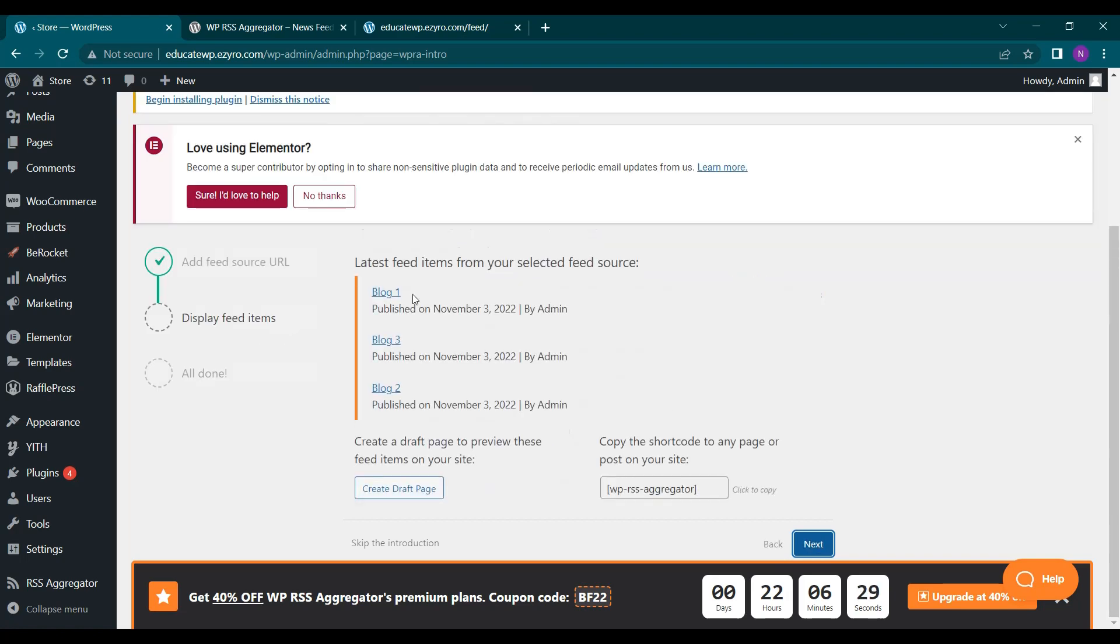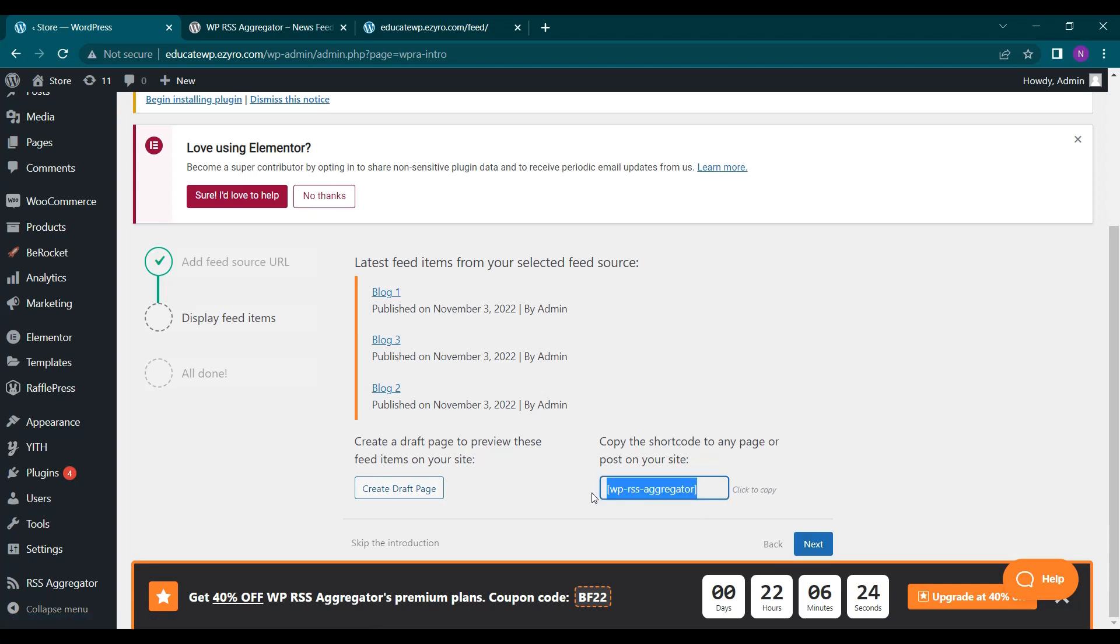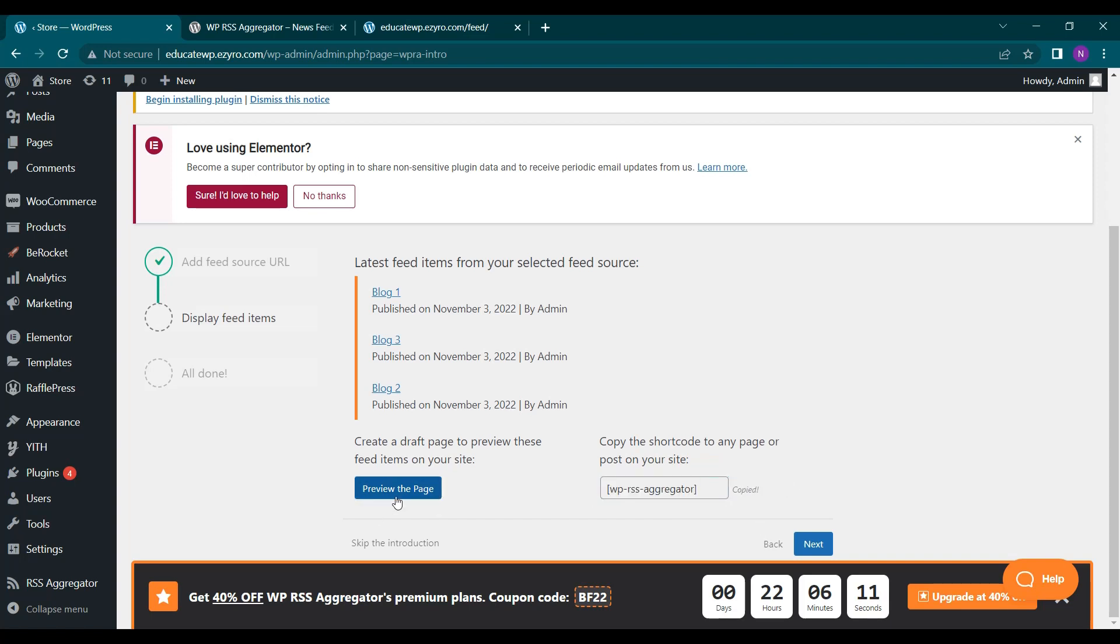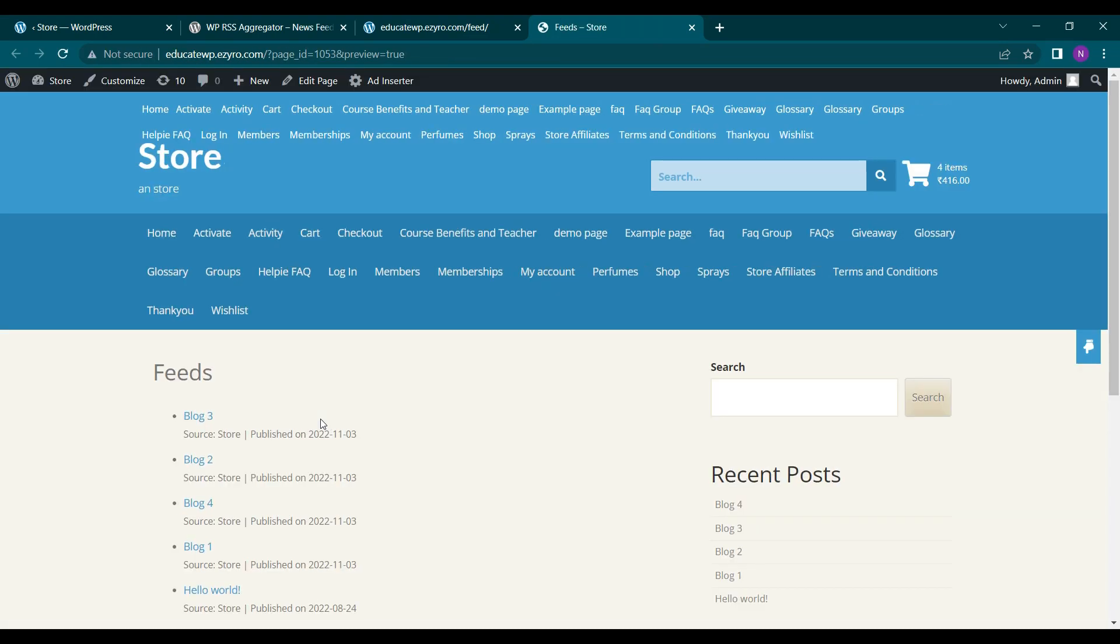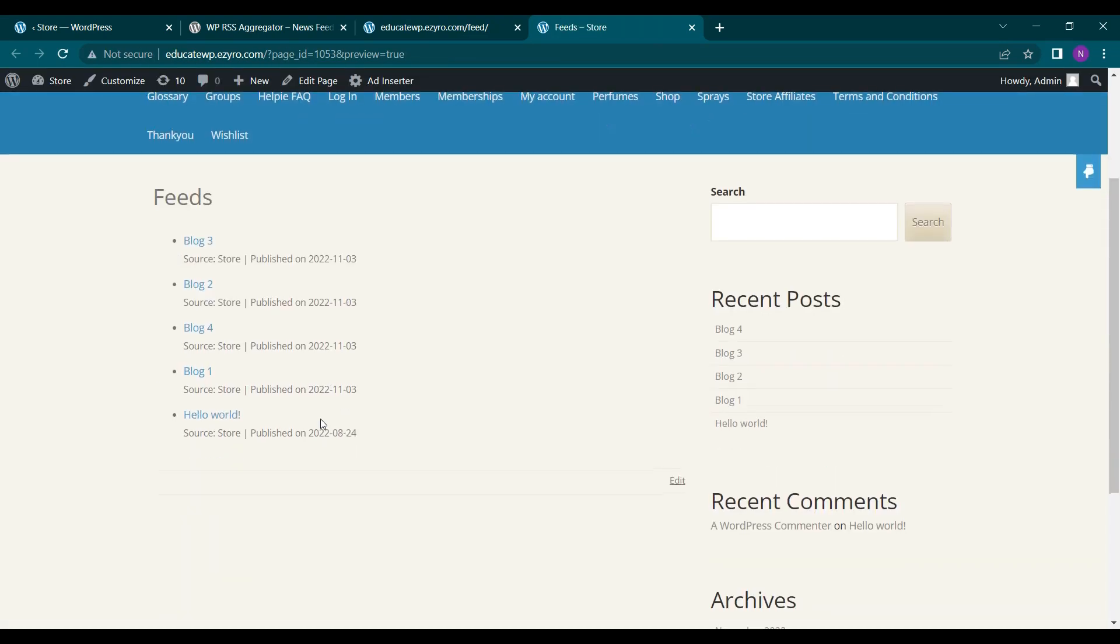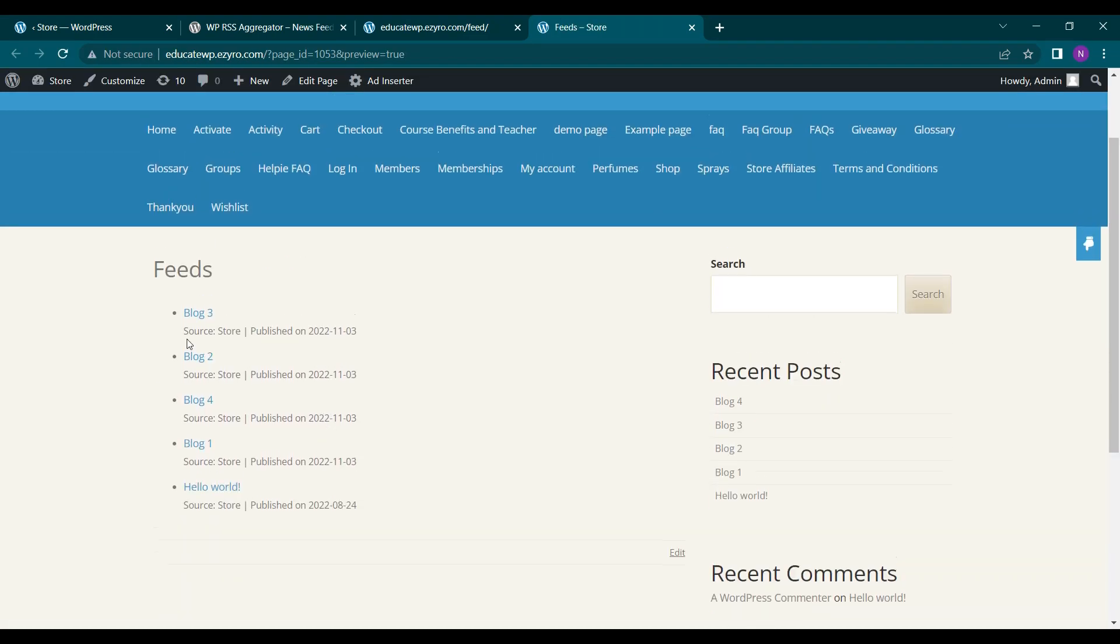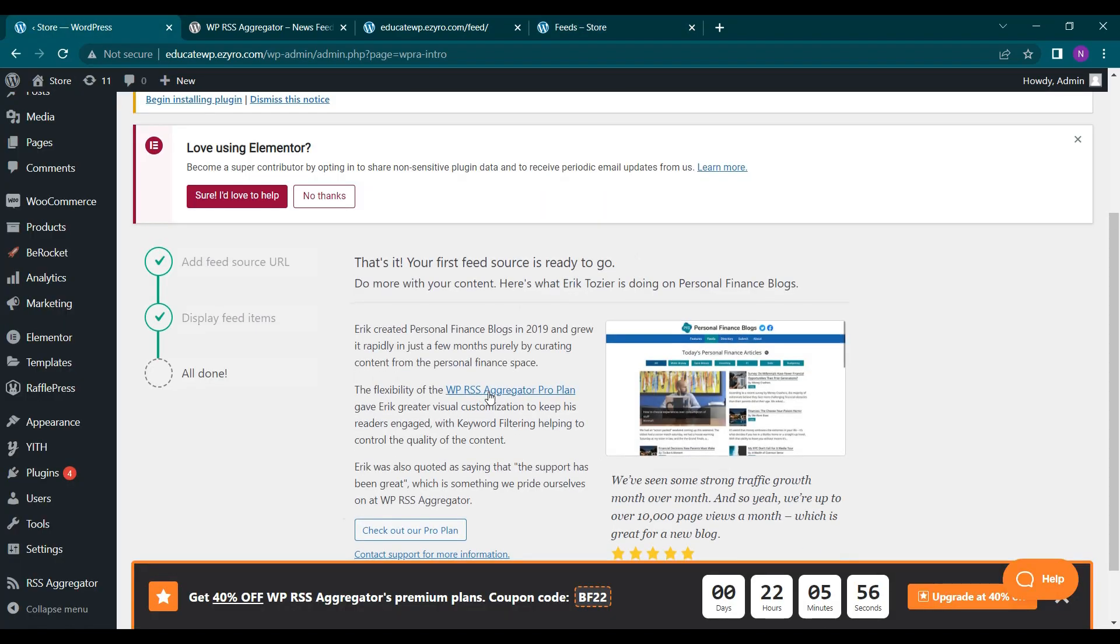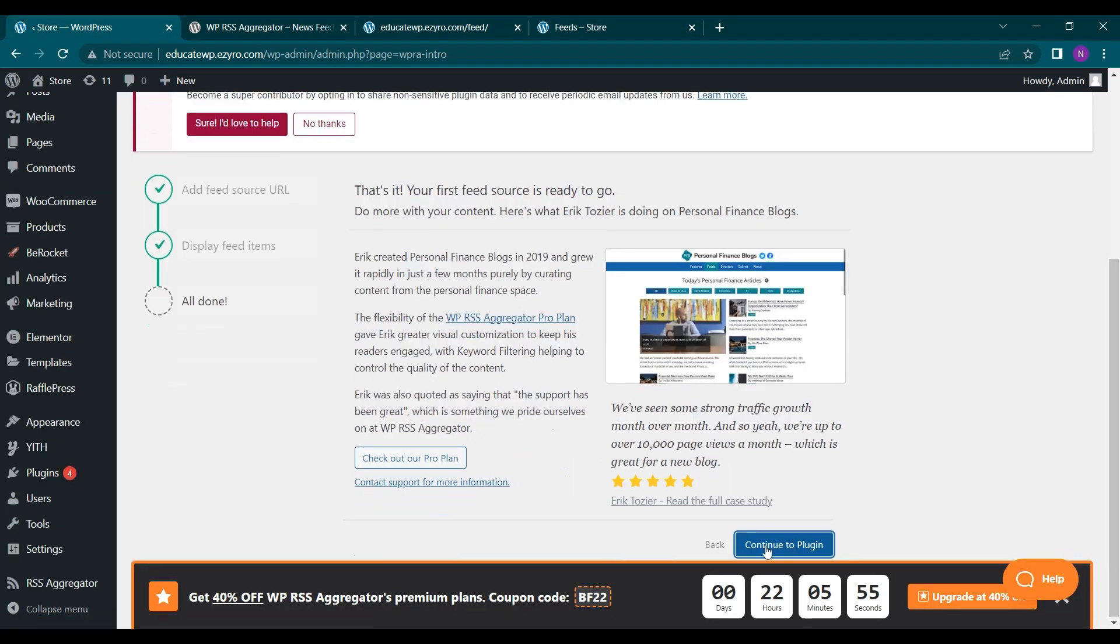After that it will show me how it is shown. So I can either create a draft page or use this shortcode to include in any of my pages. So I'll create a draft page for my feed. I can even include this in my home page also. First let's go on with this and I can preview my page, how the feed page looks like. So it will show me source published on option and my blog. So click on next and you are ready to go.